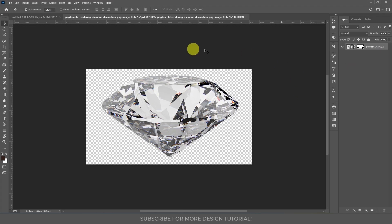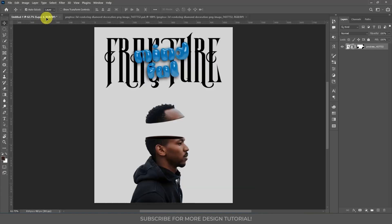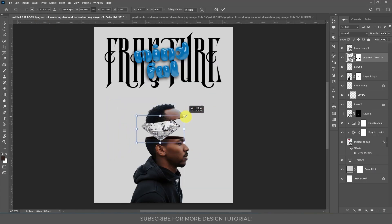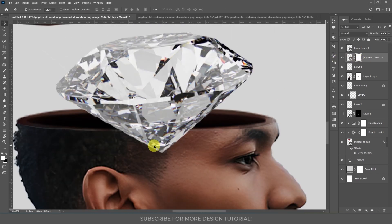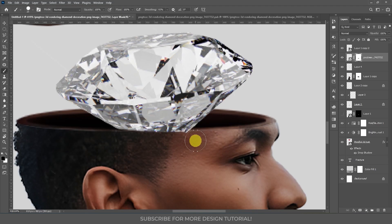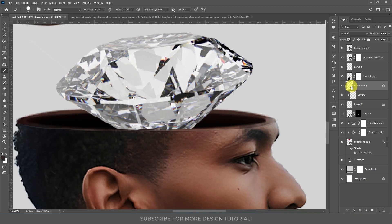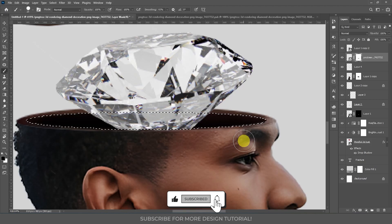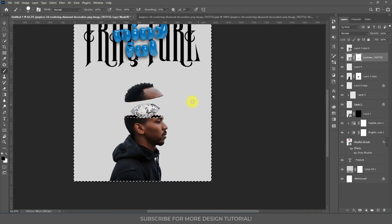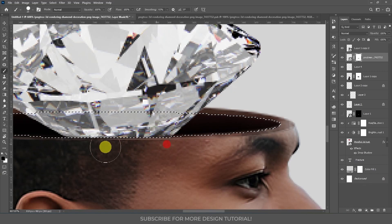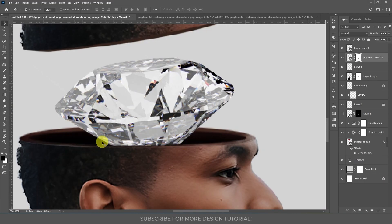Now I have a diamond image here — also masked from its background. Let's drag this into the canvas, press Ctrl+T to transform, resize it, and place it exactly so it looks like it's emerging from the head. After that, select the diamond's mask, take a brush or eraser tool with a hard round brush, and erase around the edges. To make a precise selection, hold Ctrl and click the inner circle layer thumbnail to load it as a selection, then press Ctrl+Shift+I to invert the selection, and now you can erase precisely.